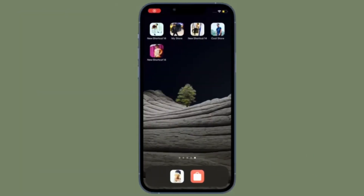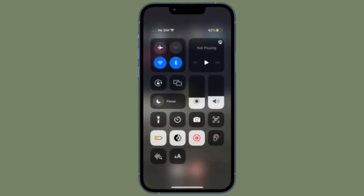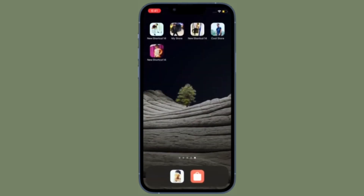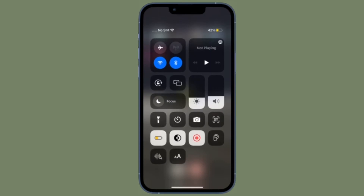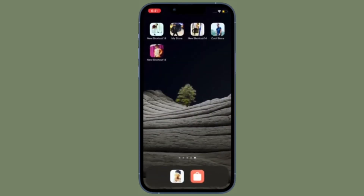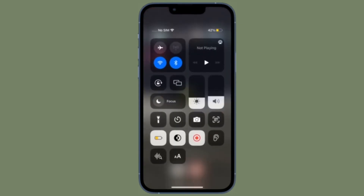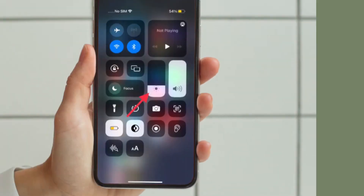bring up the Control Center on your iPhone or iPad. On the iPhone or iPad without a home button, you have to swipe down from the top right corner of the screen to bring up Control Center, and on the iPhone or iPad with the home button, you have to swipe up from the bottom edge of the screen to bring up Control Center.